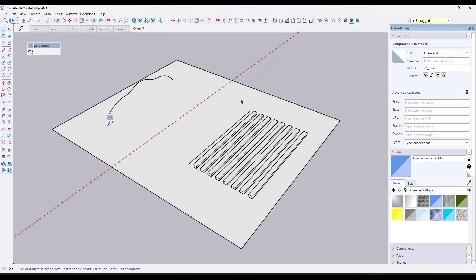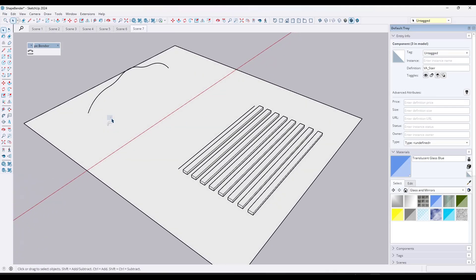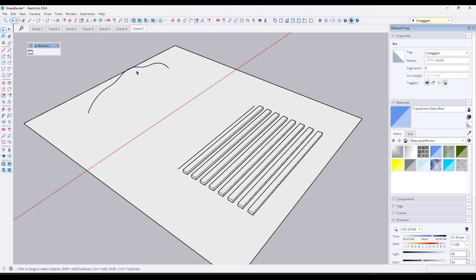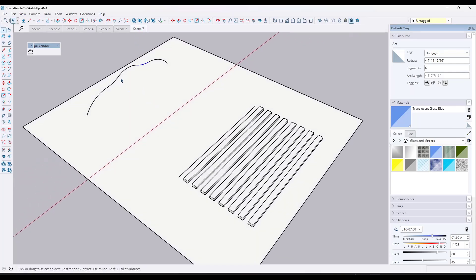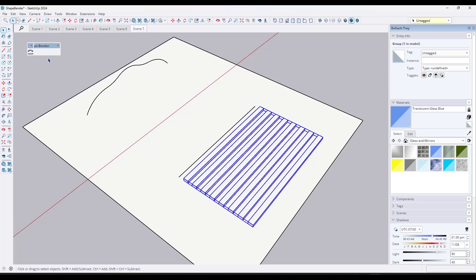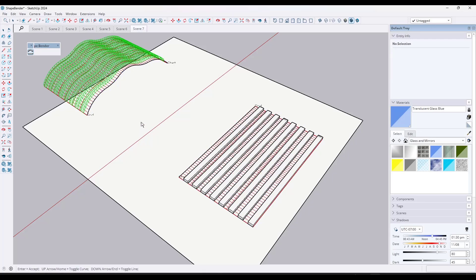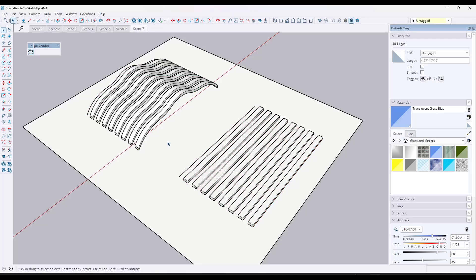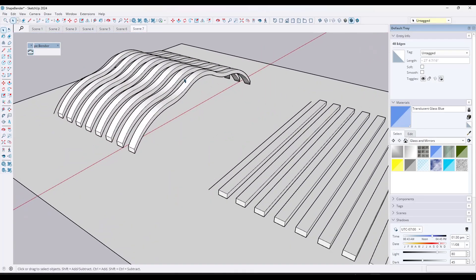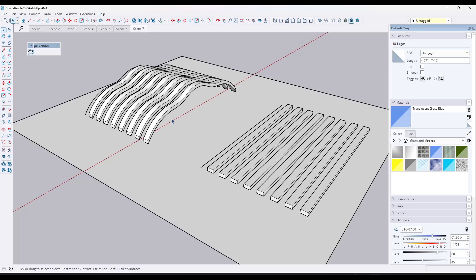Everything covered so far bends objects horizontally, but you can also adjust your target line to run vertically. Group your objects, select the vertical line as your target, and ShapeBender will bend the object in a vertical direction along that path. Hit Enter and it bends along the vertical curve just as easily.